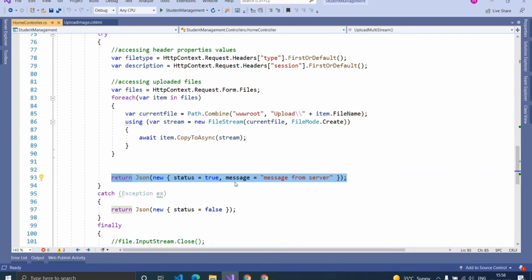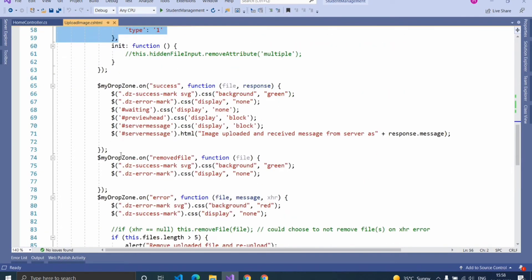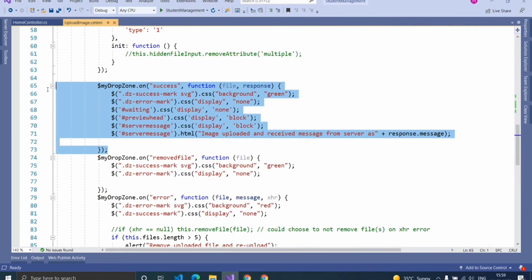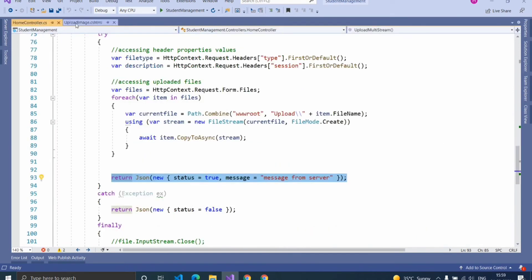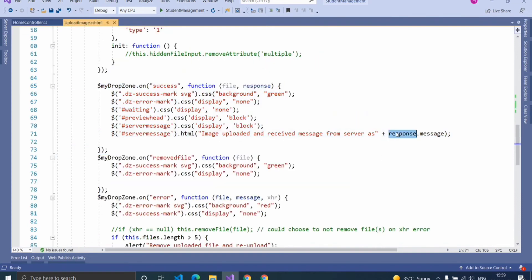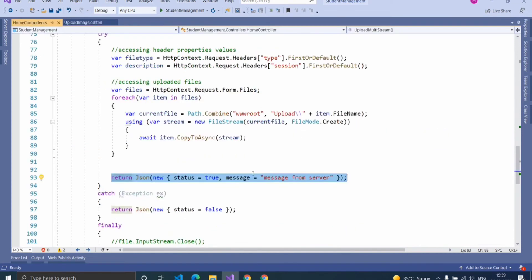Here I am passing status and message in the JSON result — you can pass any message you want. Let's see how to access this message on the client side. The success event method will trigger once the upload is completed or the server returns a message. Here we are accessing the server message using the second parameter of the event. I am passing two values — status and message — and by using the second parameter, we access the property named 'message'.